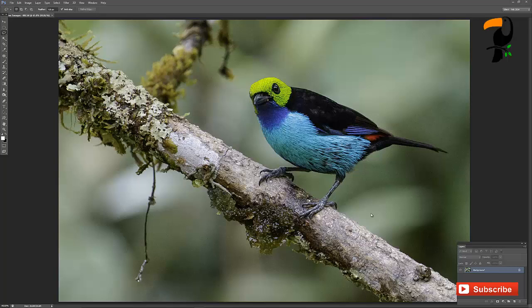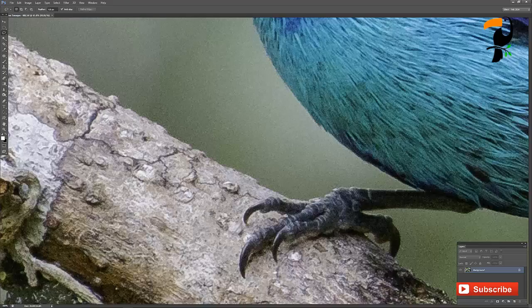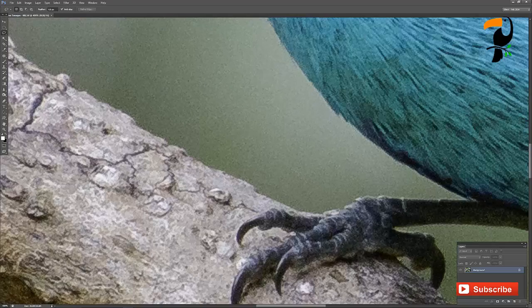So today we're going to look at noise removal and there's a variety of ways you could do this. We're going to look at three different techniques here today. Let's say you finished processing this image but this one was shot on a fairly dark day and unfortunately we've got dreaded noise to deal with. So there's a few ways we can do that.